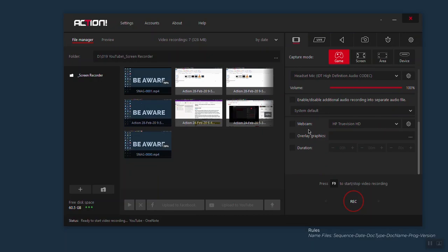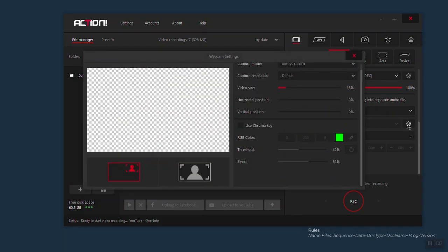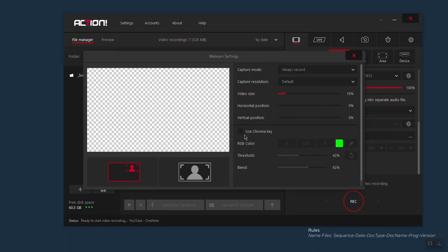One thing I've seen people like to record is their reaction using the webcam. If you want to record yourself using a webcam, click here to select it. To get more settings about the webcam, click here on webcam settings. Here you have the possibility to tweak your webcam settings a little bit more.